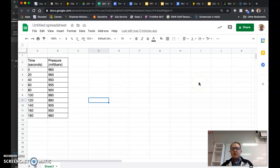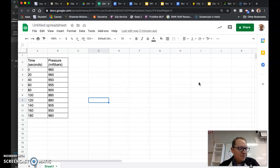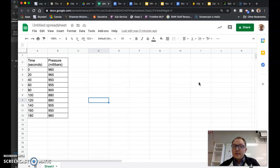Hello meteorology students. This is a quick video to show you how to take your data for the tornado pressure graph and create a graph that's actually going to work for you for the assignment.